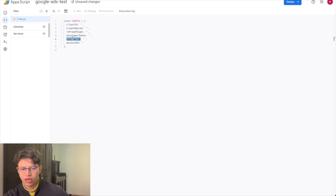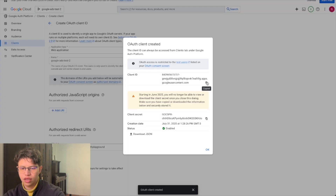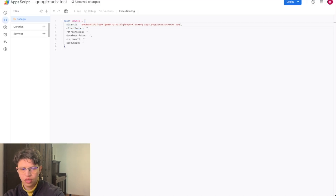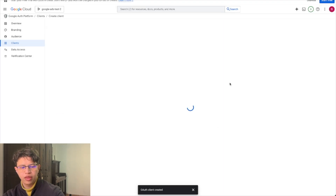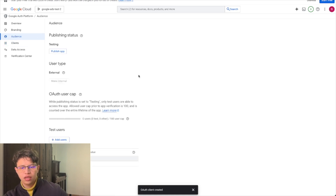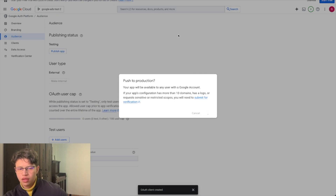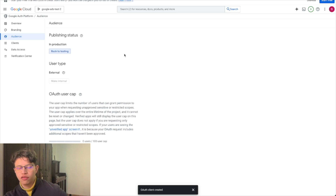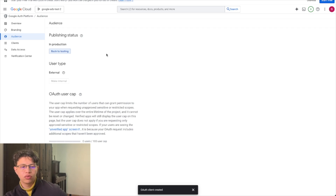We have the client ID and client secret, so we paste them in now. One useful thing — to avoid authentication errors, go to Audience and publish the app. This is important because if you don't publish the app, the refresh token will only have a validity period of about one week. Publishing means you won't need to repeat this process of getting a refresh token every time.